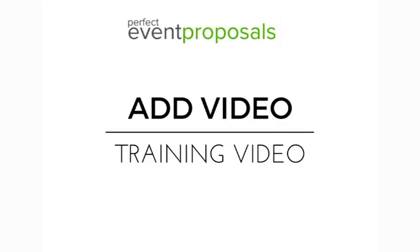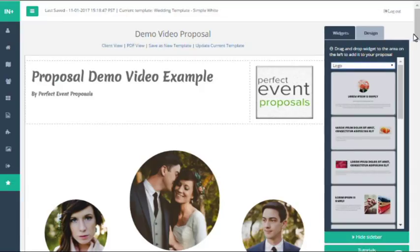Hi, I'm Dave from Perfect Event Proposals and in this video I'm going to teach you how to add video to your proposals.